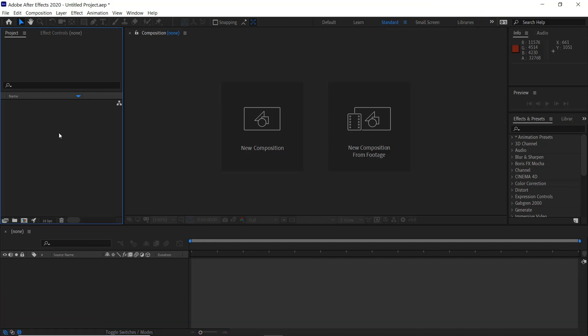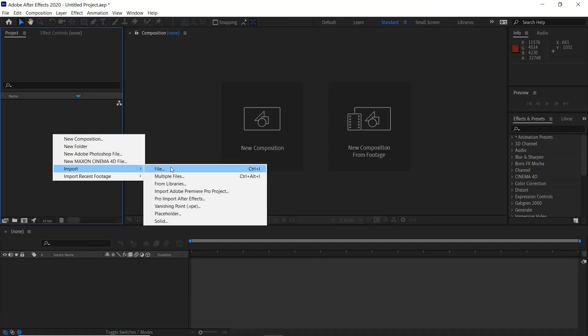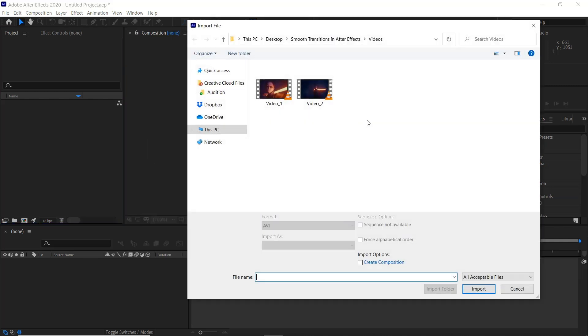First we'll come over here and right click, import, file, CTRL and I as a shortcut. Select two of our video clips and I'll leave a link to these in the description down below. Click import,